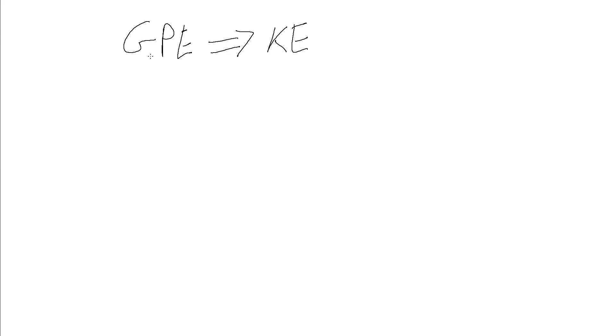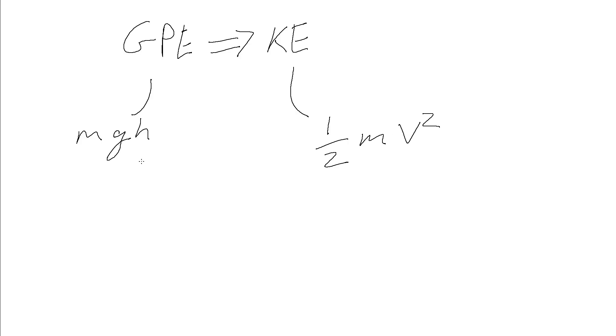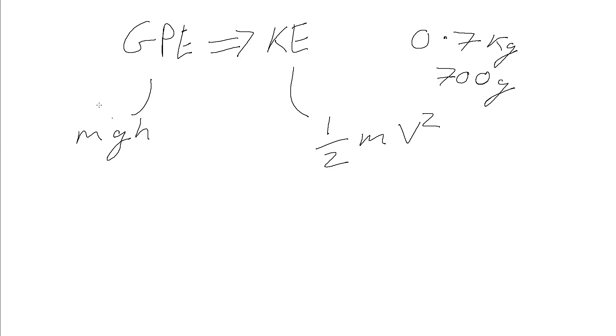So the formula we're going to need are that for the GPE this is given by MGH, for the kinetic energy this is given by half mv squared. Now the mass of the trolley is already being measured, that's 0.7 kilos or 700 grams. And so G will take a normal value of 9.81 meters per second squared.